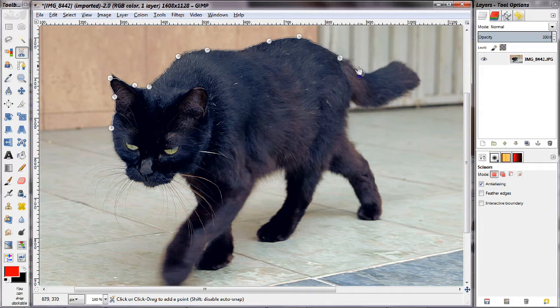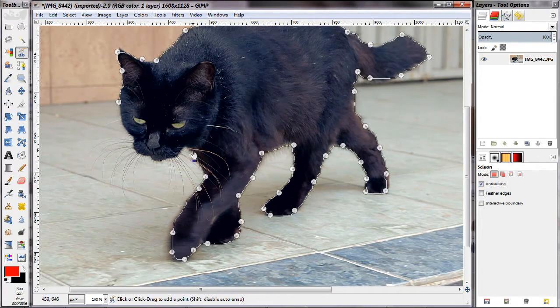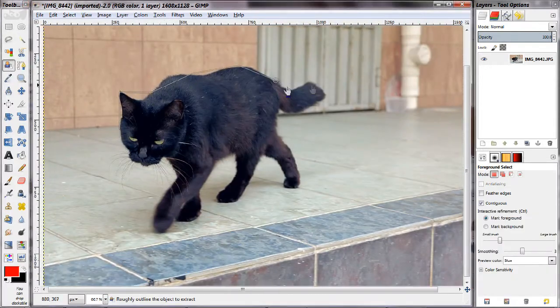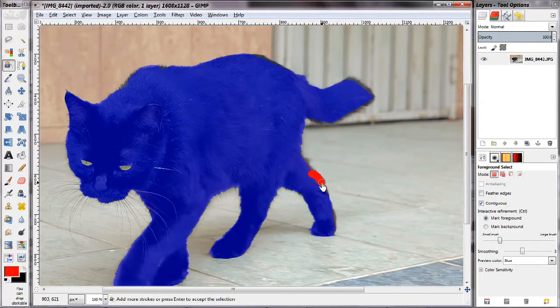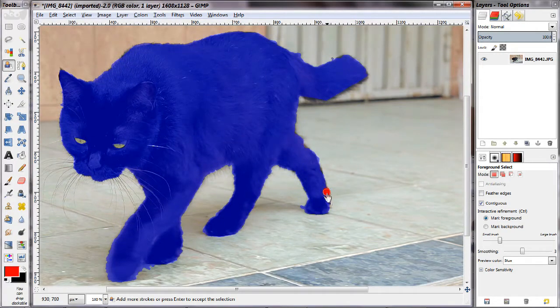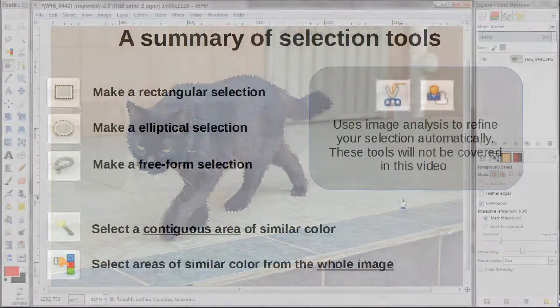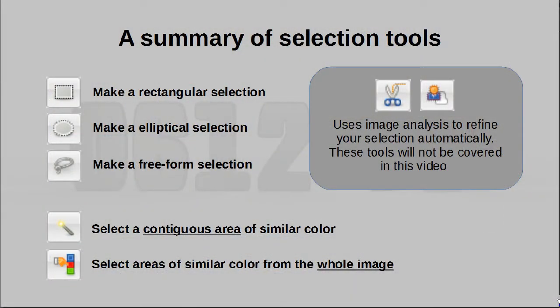Each has its own use and later on we'll talk about how we can refine our selection using these tools. Finally, there are two other tools that try to be smart — the scissors tool as well as the select foreground tool. They perform some kind of analysis on the image to try and infer what exactly you are selecting, and use that information to help you generate a better selection with less effort. From personal experience it is not a very accurate tool, so I prefer to control my selections myself, and that is why we won't be talking about them in this episode.